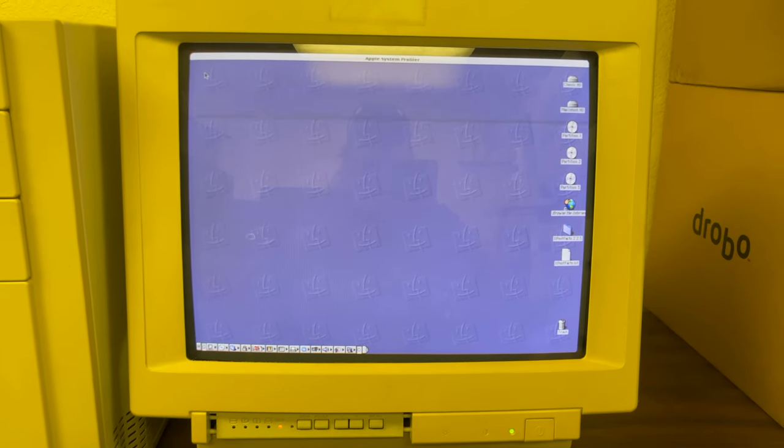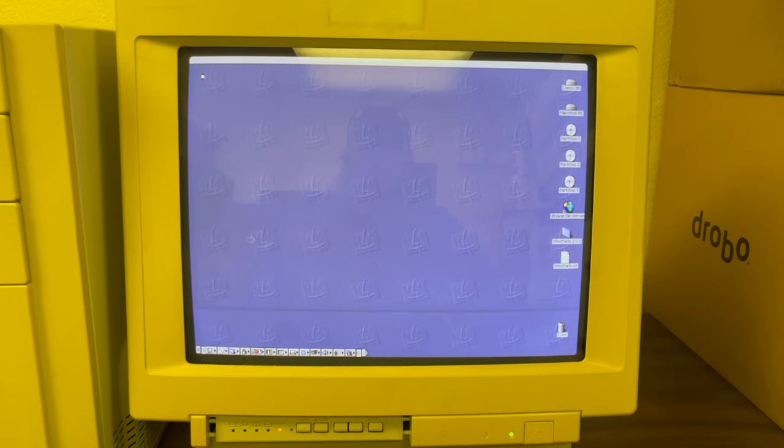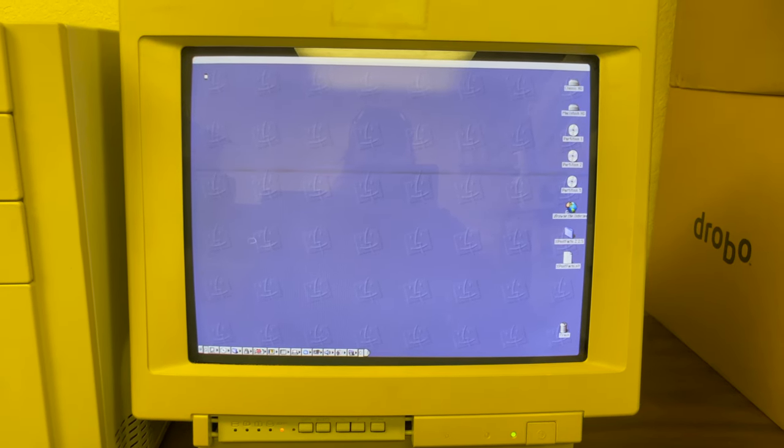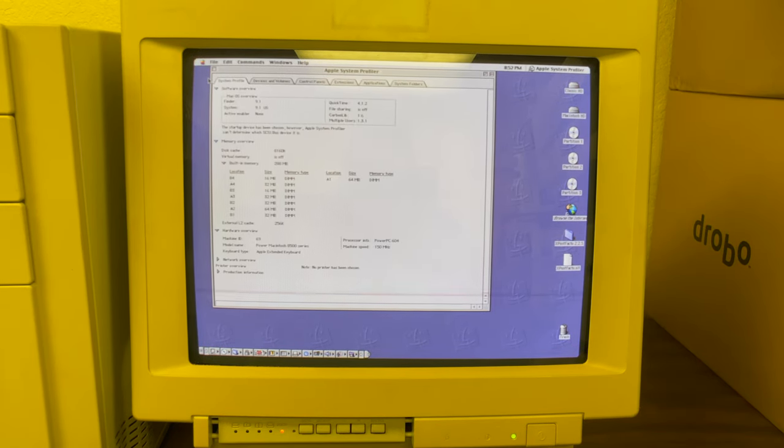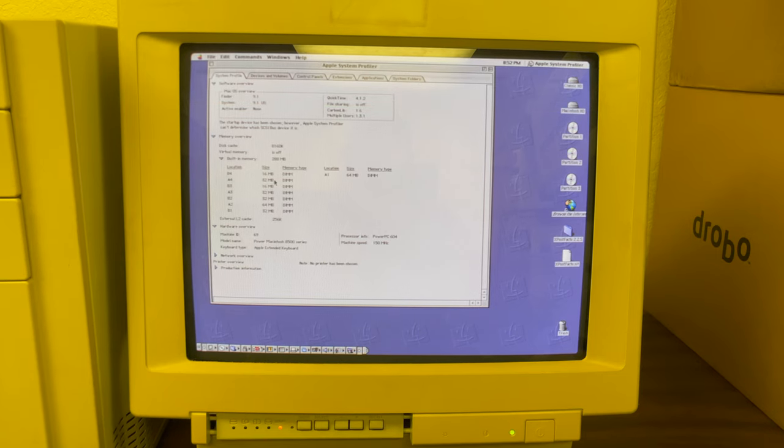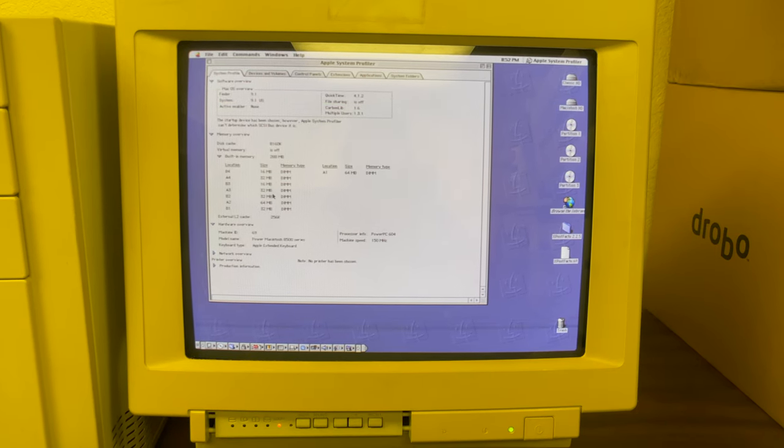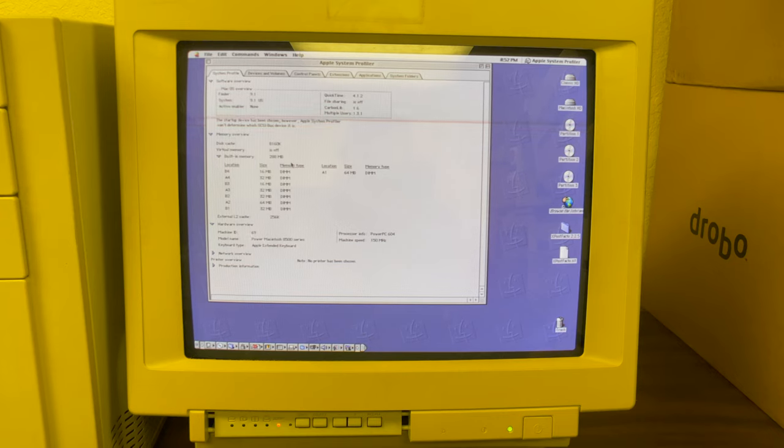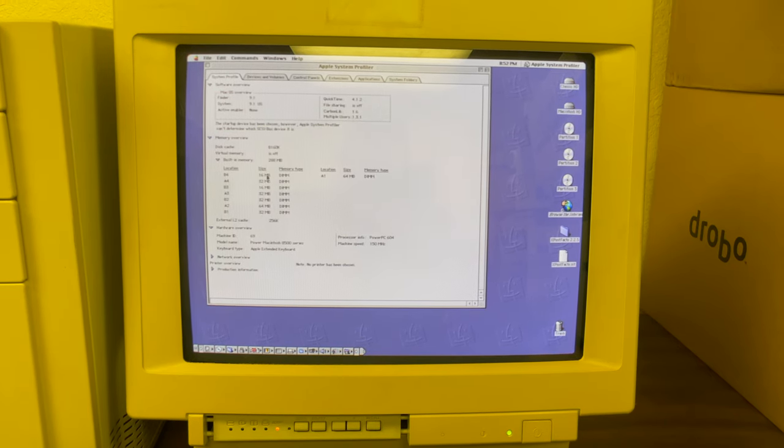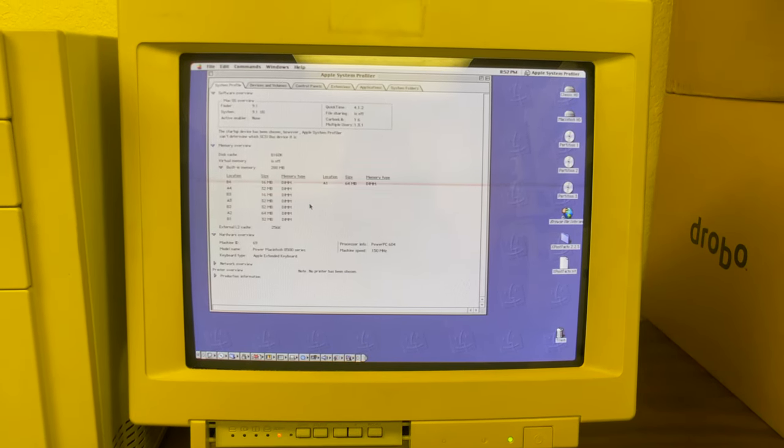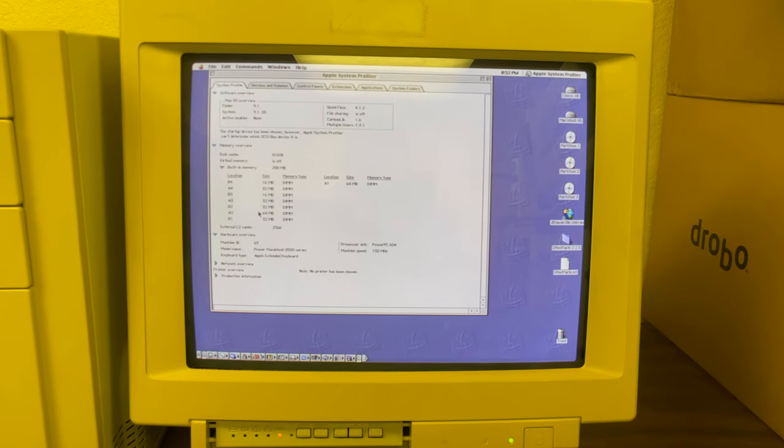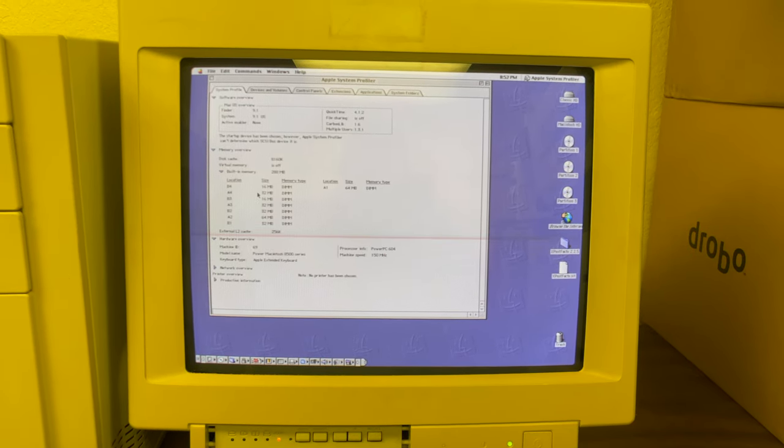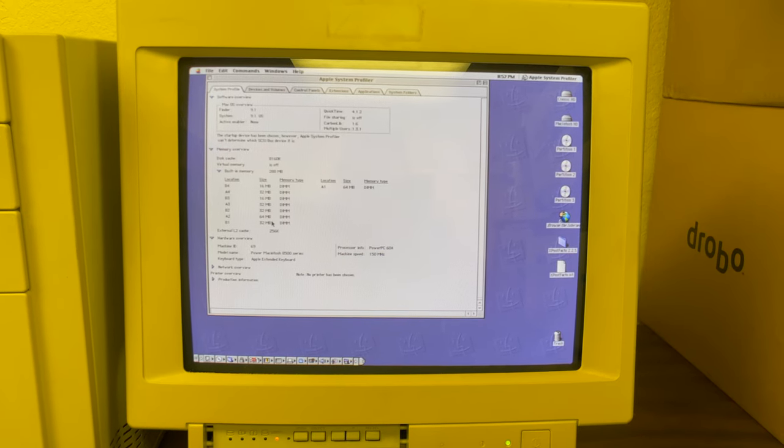Let's check out the profiler. So it looks like I actually have nine memory DIMMs in this computer, everything from 16 meg chips to 64 meg chips.